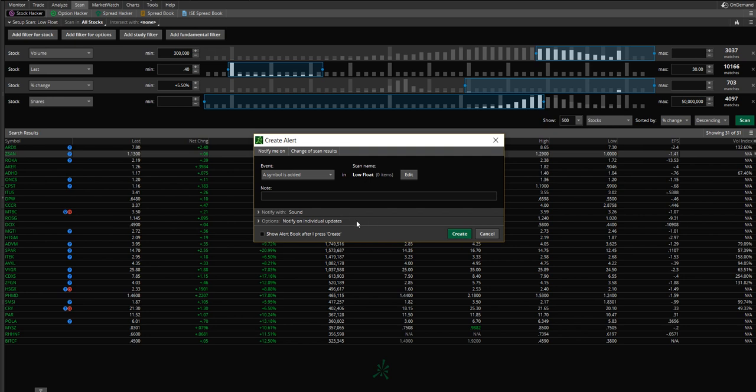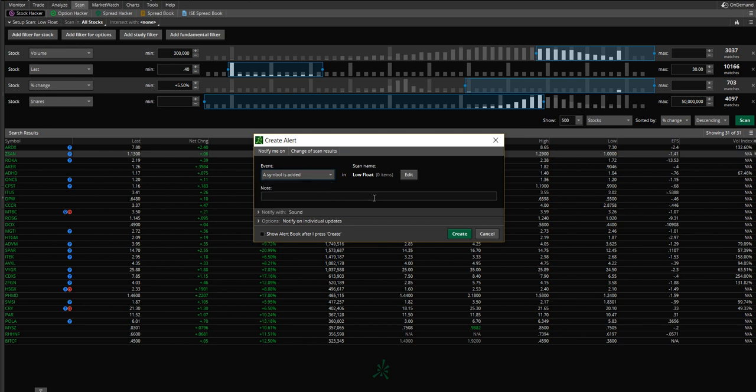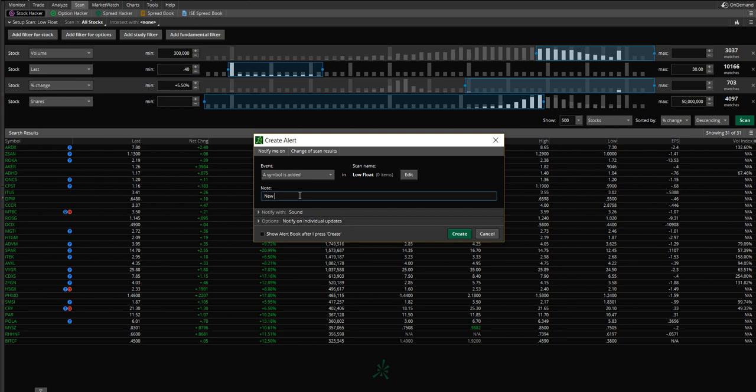So what you're going to do, you're going to go in here and I have this as symbol is added. If you want, you can also do when a symbol is removed from it. I'm not sure why you'd be interested in that. You can do both. I'm going to keep it as whenever a symbol is added, whenever stock meets the criteria, it's going to let me know. So I'll just say new low float. So I'll get an alert. They'll say a new low float stock has been added.